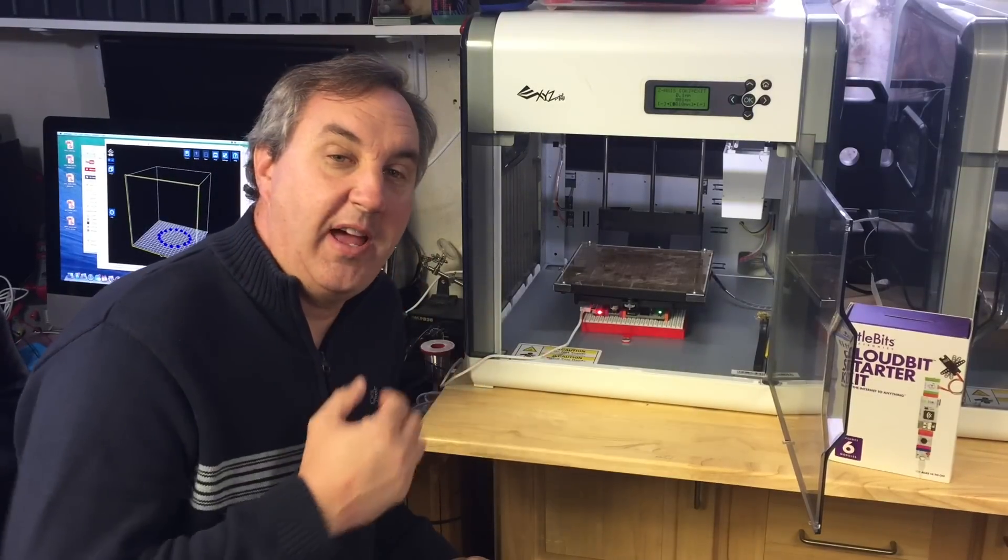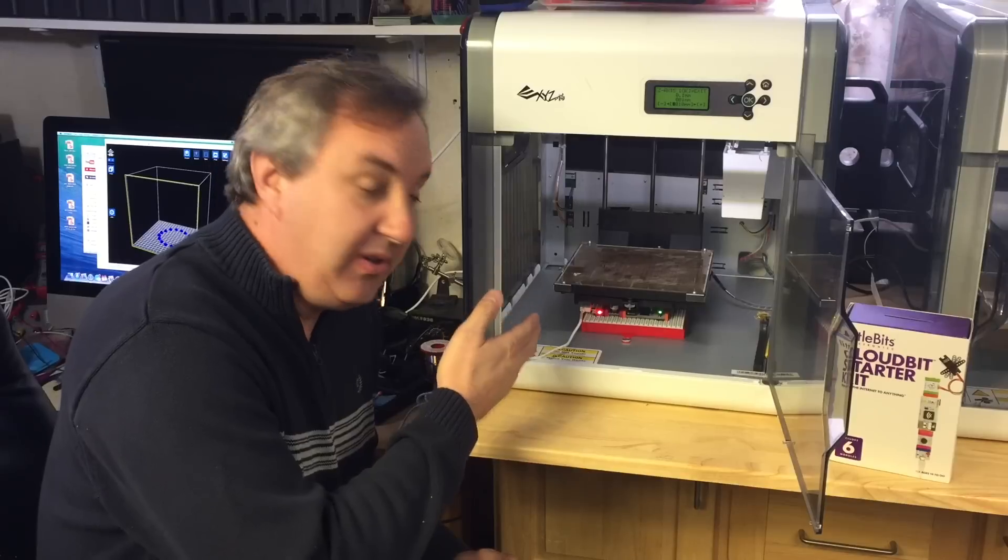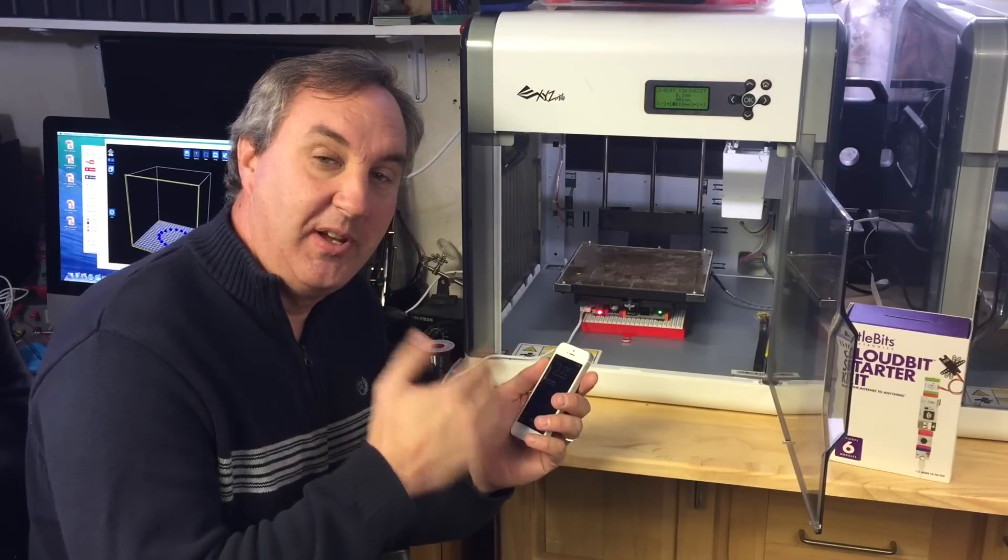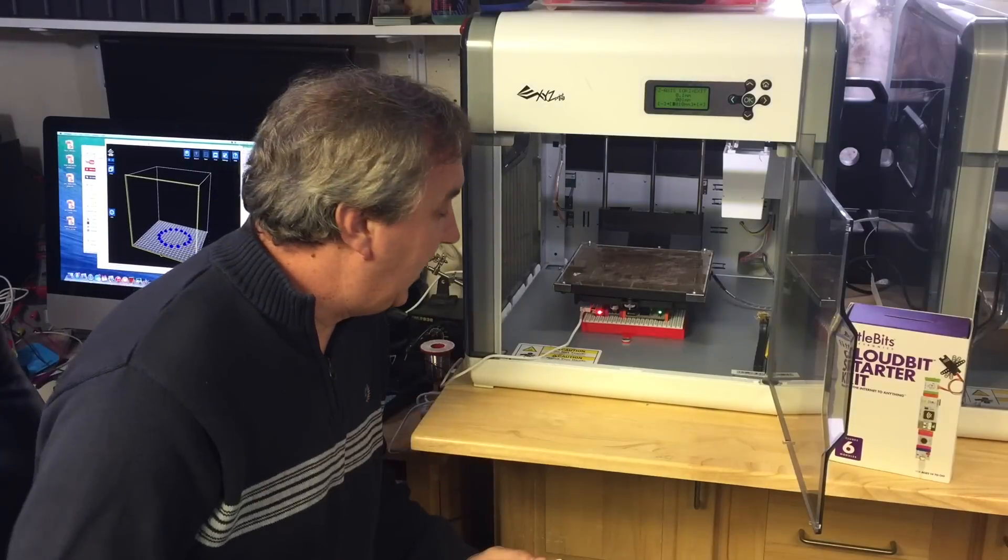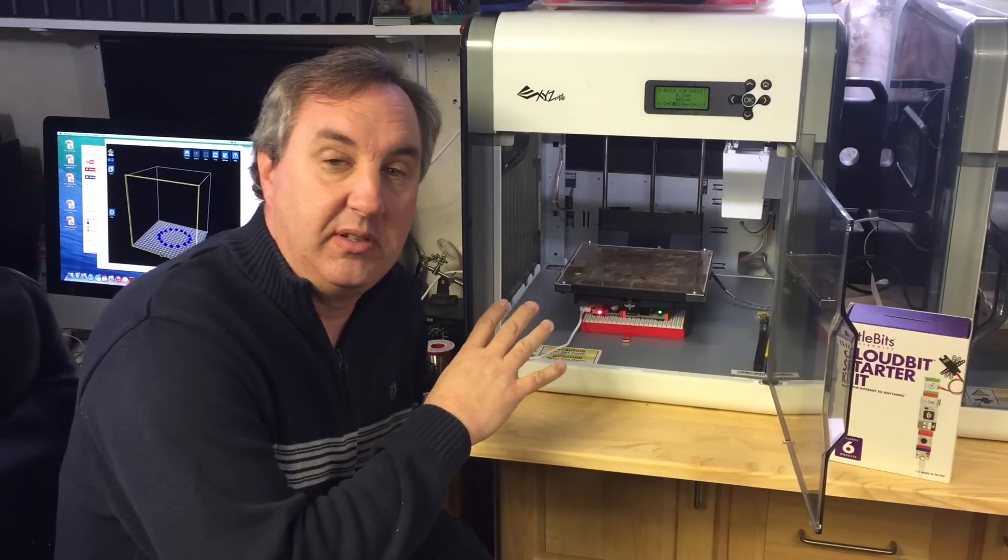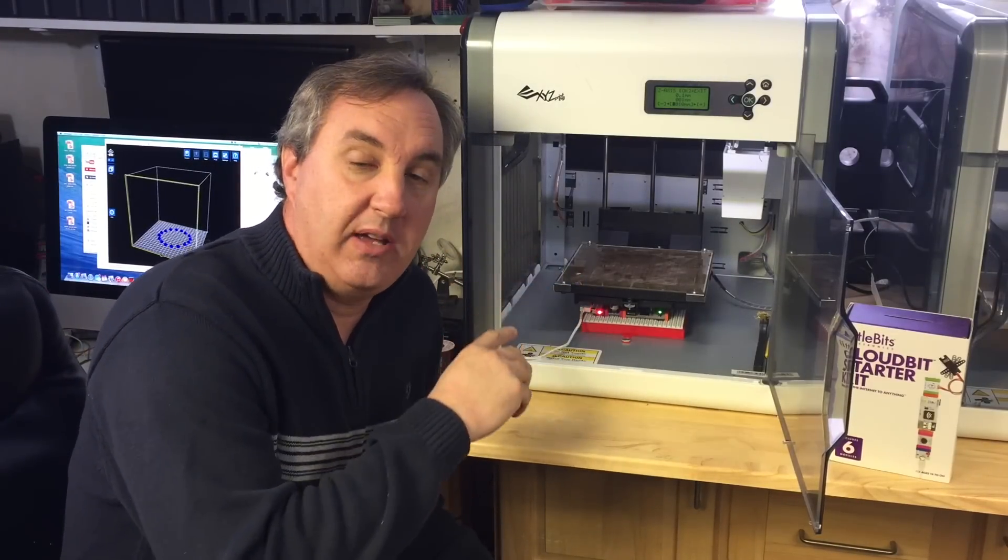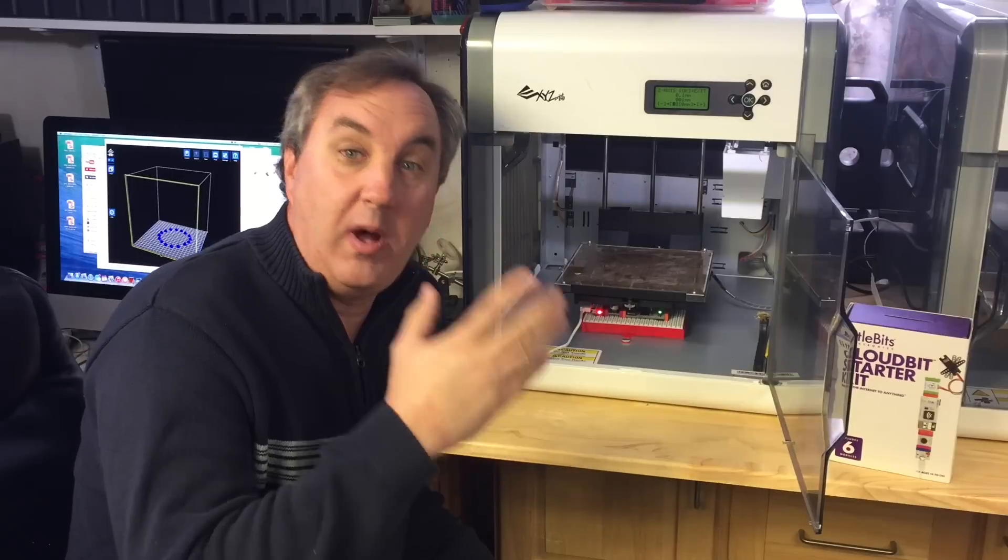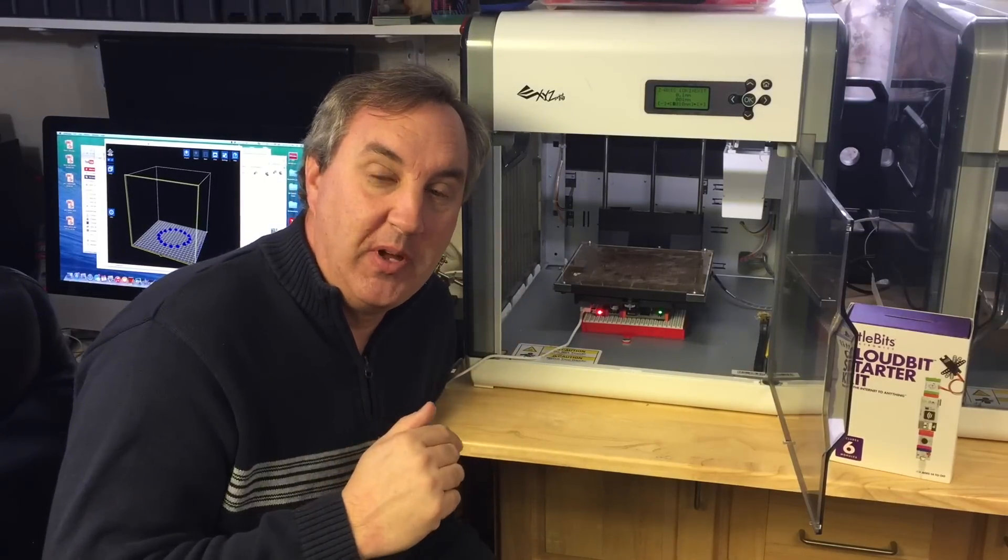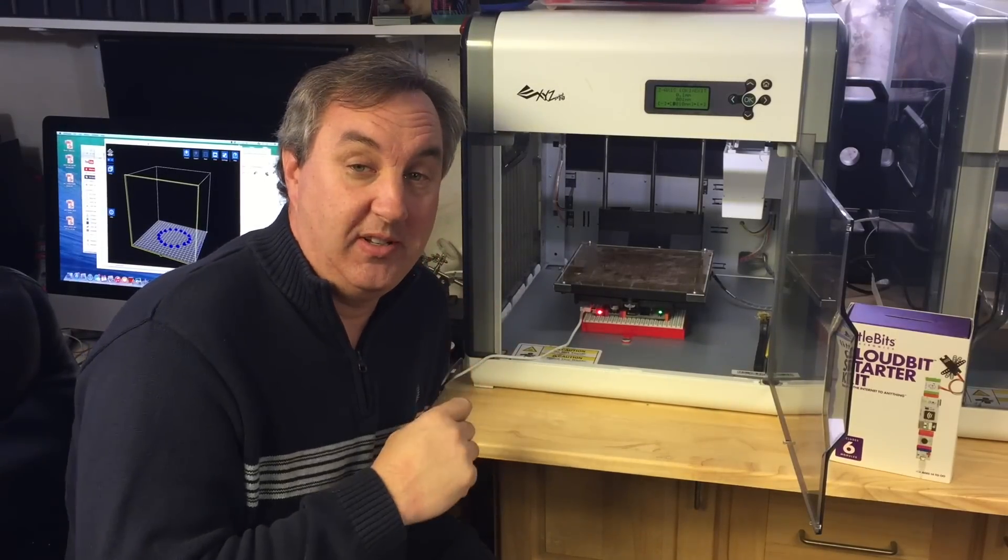So there you have it. My 3D printer sending me text messages when the print's done. And this is really handy because I can start a print and then go off and cut the grass or blow snow or watch the football game. Whatever I want to do and it'll let me know when the print's done.